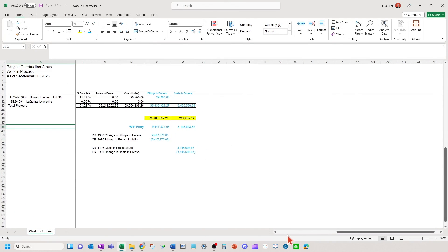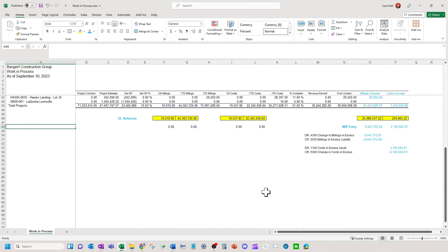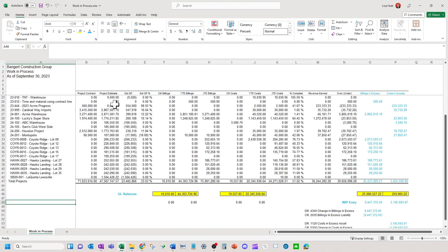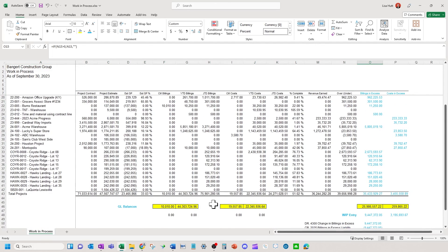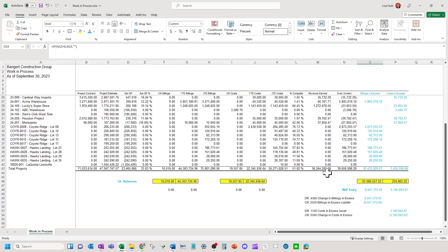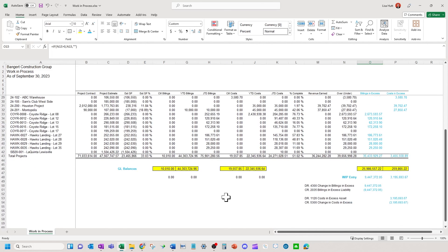So just to recap: this comes out of Intact and can be built in the financial reports area. You can then do your over-under calculations and tie out at the bottom. If you have any questions, feel free to reach out to us — but that is the overview of balancing your Work in Process.